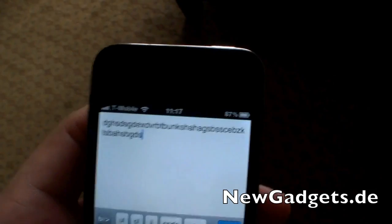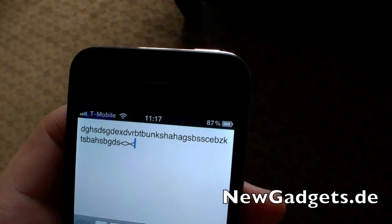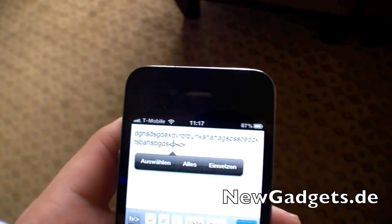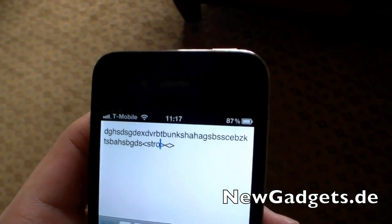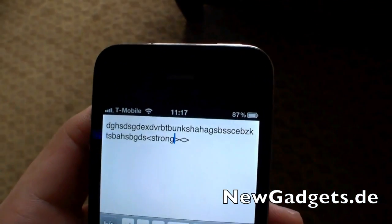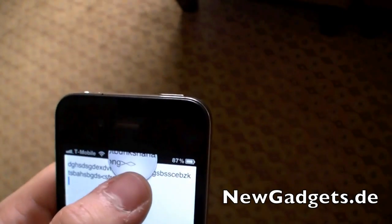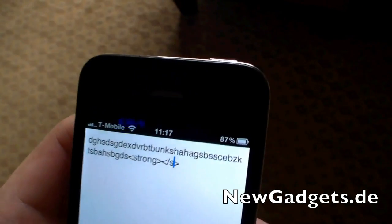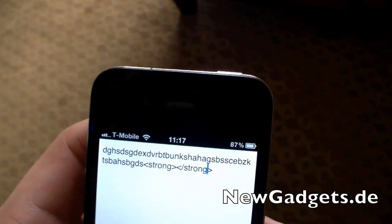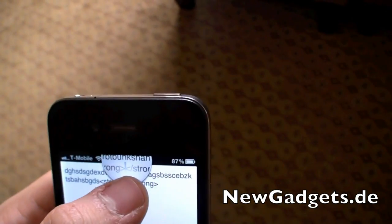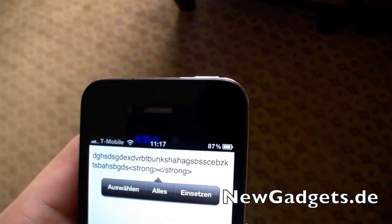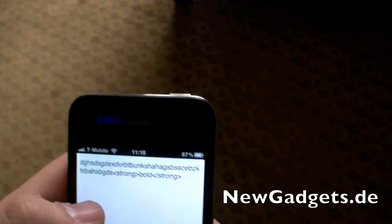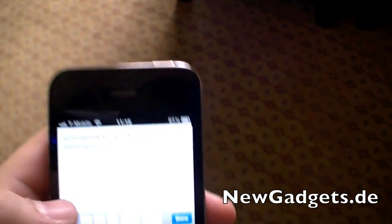For example, if you want something strong, you had to insert the strong tag — and as you can see, it takes some time — and then the end strong tag.